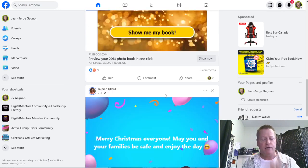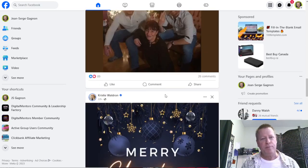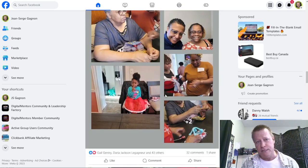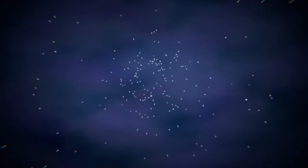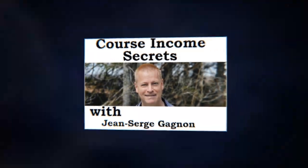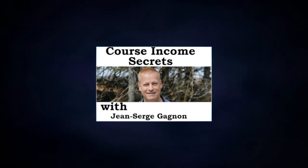When we talk about social prospecting, we're talking about going on Facebook or other platforms. Hey, my friend Jean-Serge Gagnon here, and today we're going to talk about using the reverse social prospecting formula, or RSP formula, for 2024.